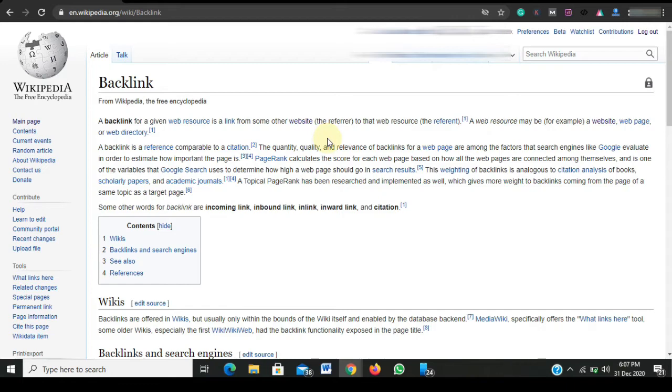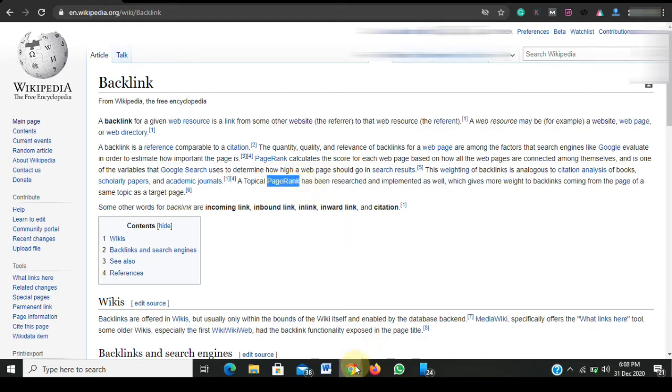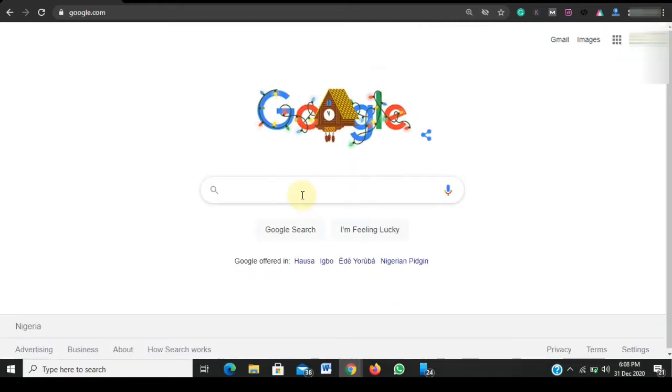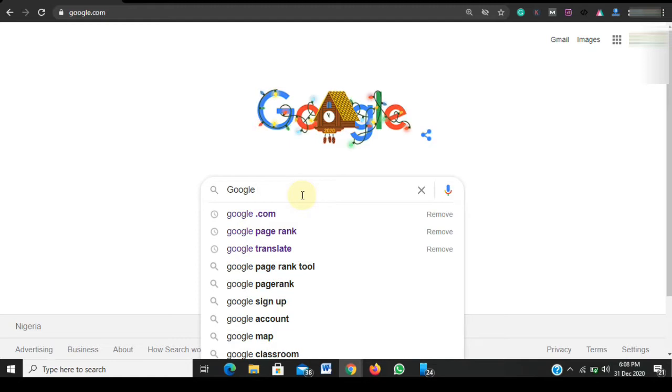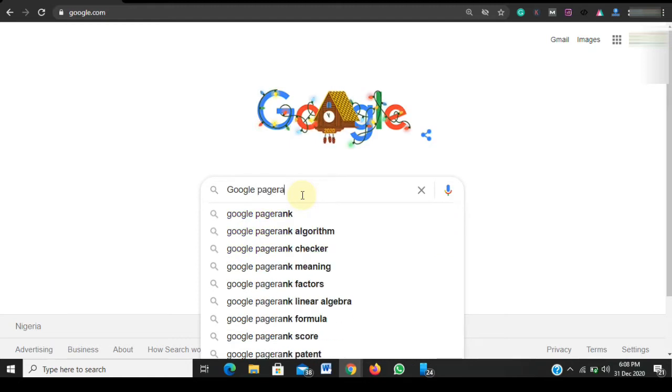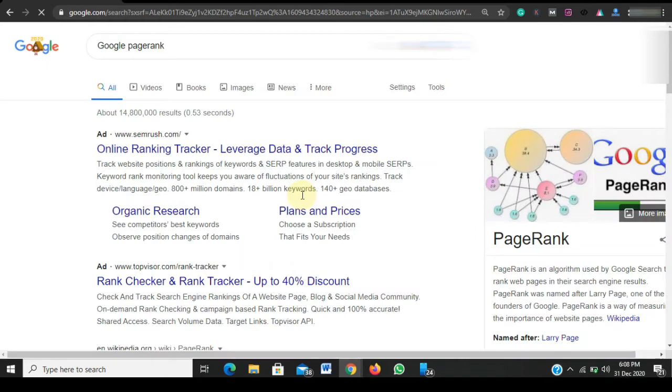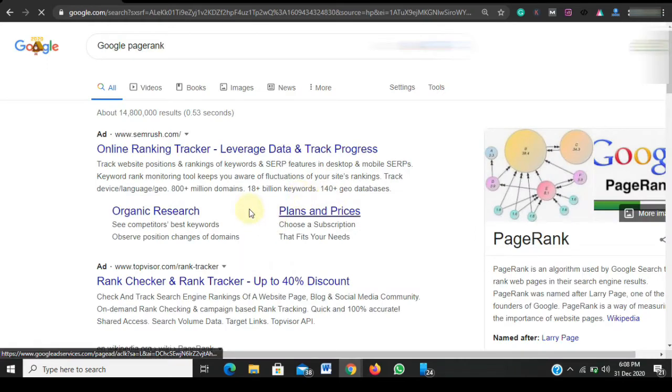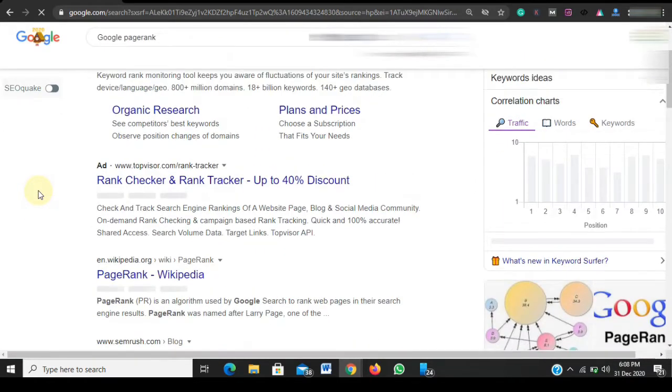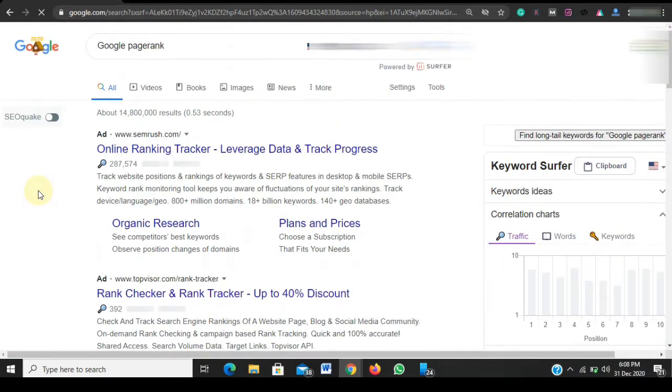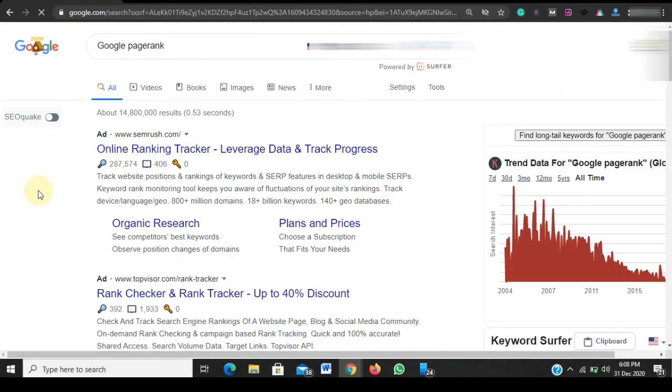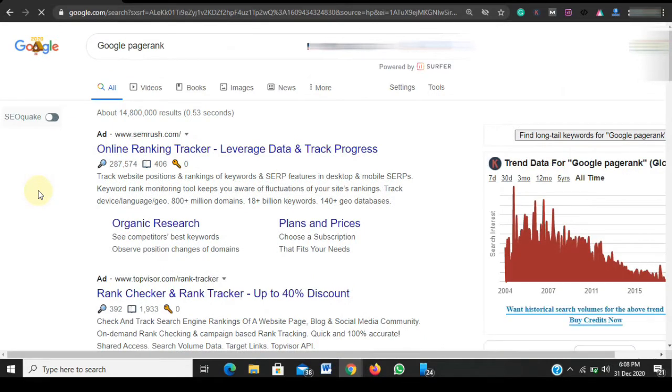I'll be focusing on an anchor - that is, I will be focusing on page rank. I would like to build the backlink using this particular anchor page rank. So I'll just head over to Google and search for Google page rank. There are lots of articles - about 14 million 800,000 results on Google's page rank.